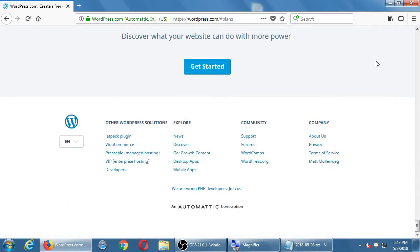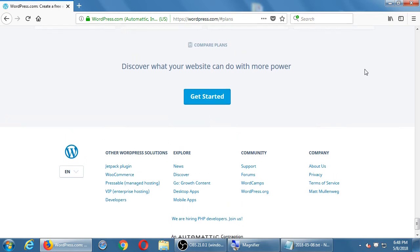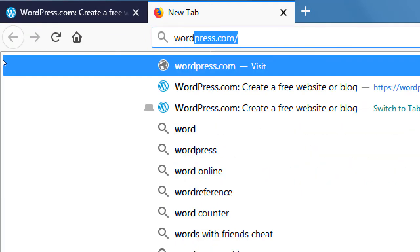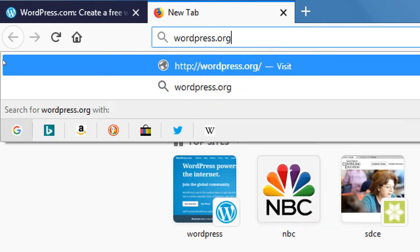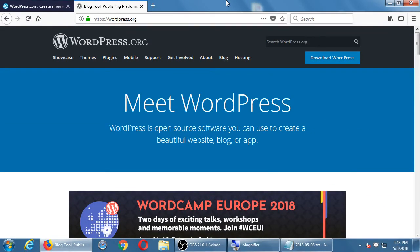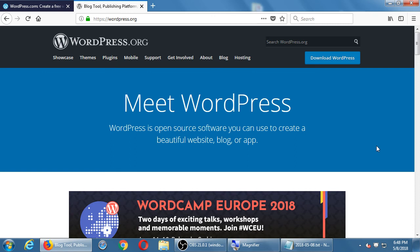Has anyone created a wordpress.com site before? A few people — okay, good. Let's compare with wordpress.org. The WordPress software CMS is owned by a parent company called Automattic.